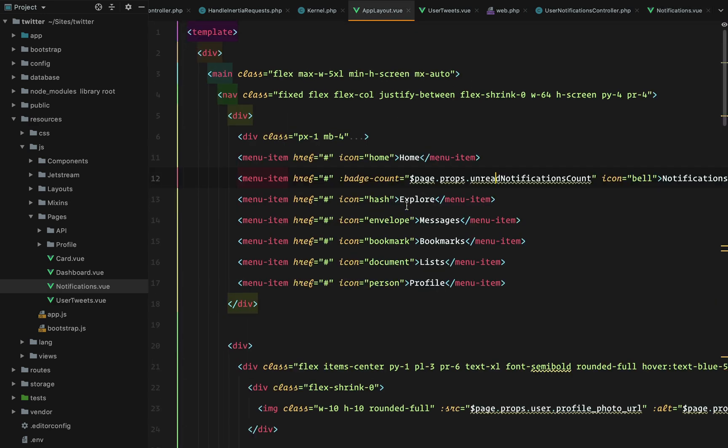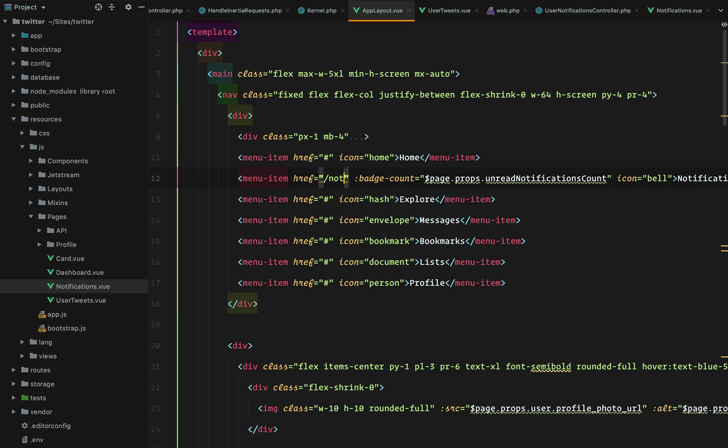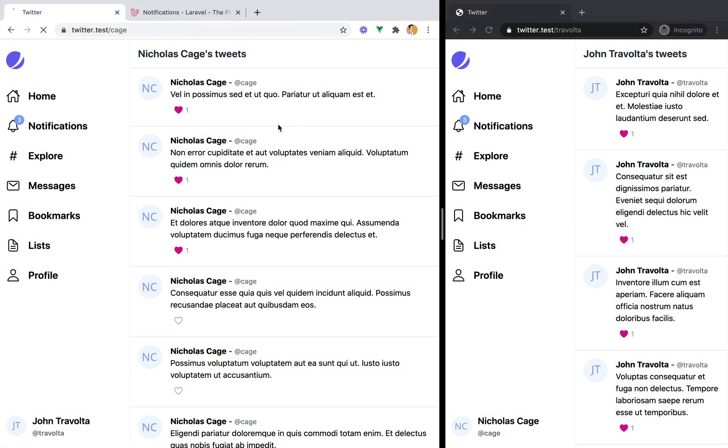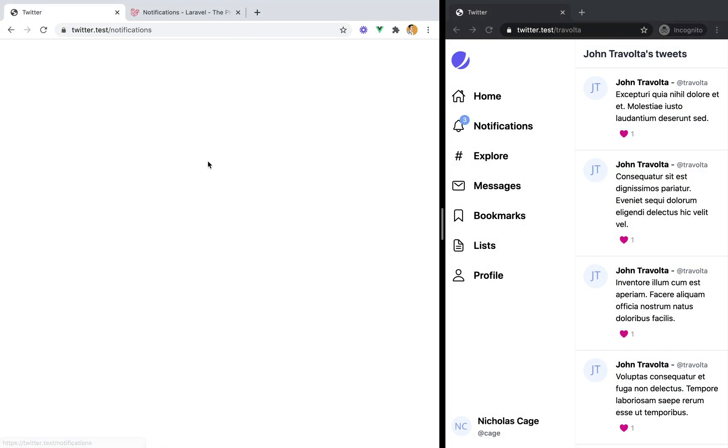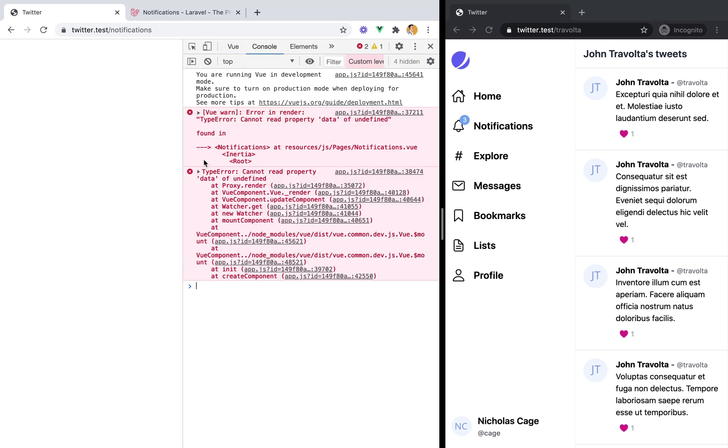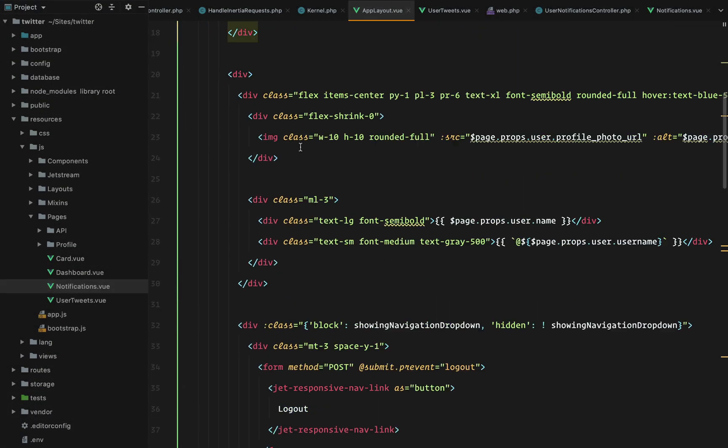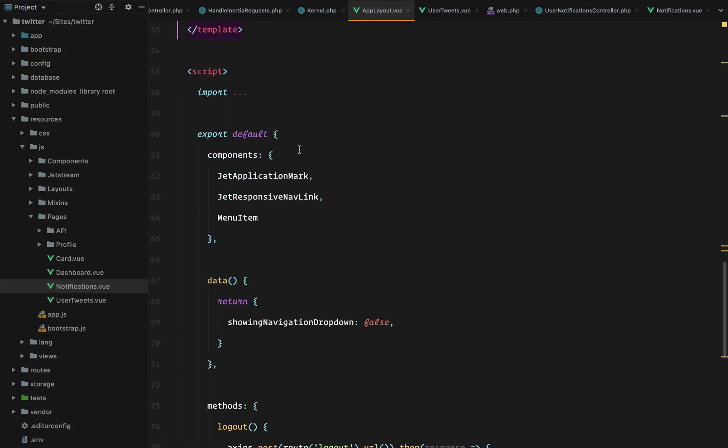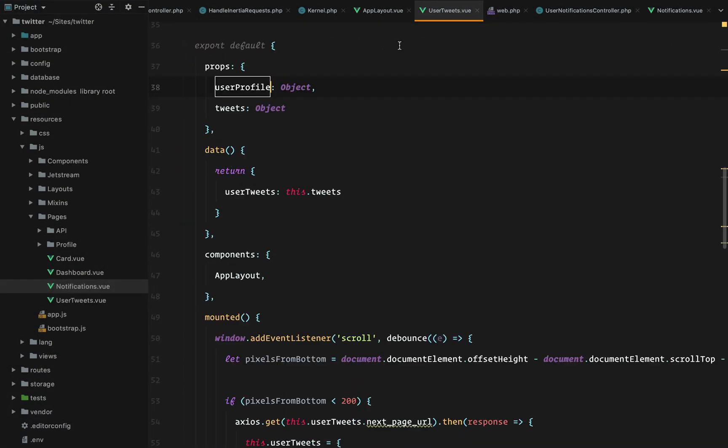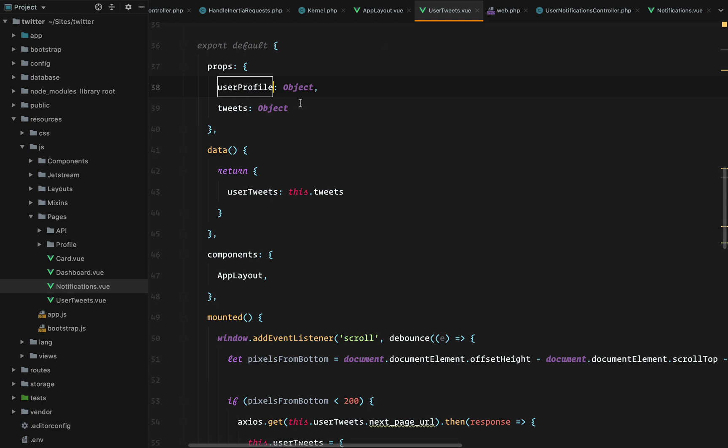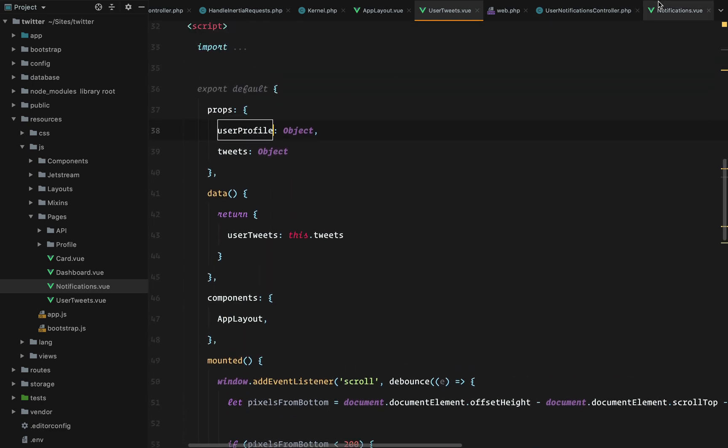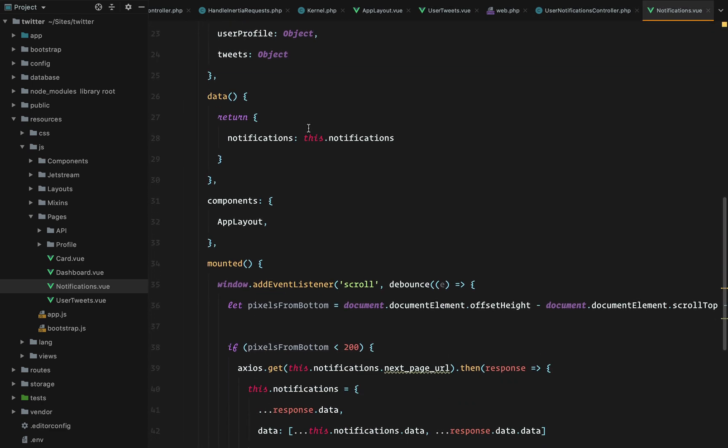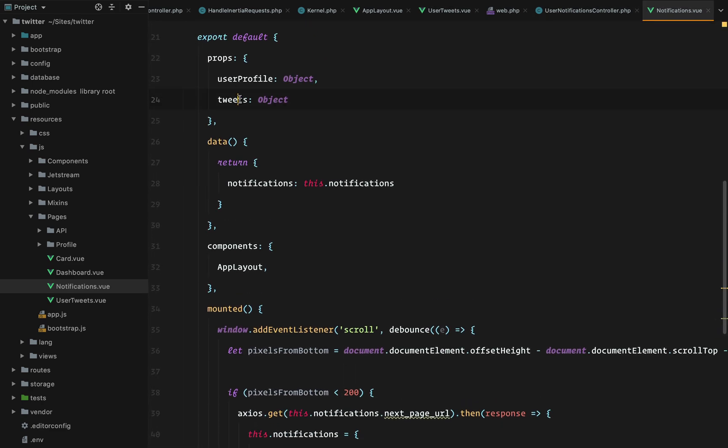Let's see at least if it works. First let's add the menu item. If we refresh the page, go here, get an error. Which is cannot read property data of undefined.